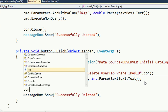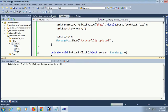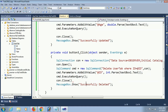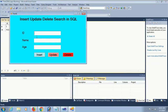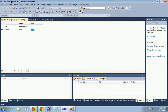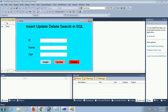Close the connection with con.Close(). Debug. There was an error - I forgot to put the semicolon. Fixed. Now the record is deleted. Enter ID=1, click Delete. Successfully deleted. Execute the table - there is no record remaining.